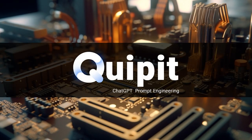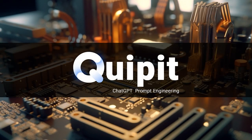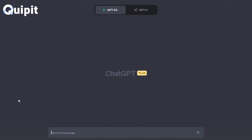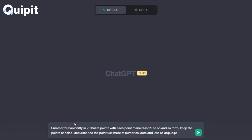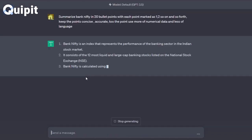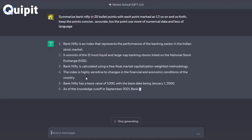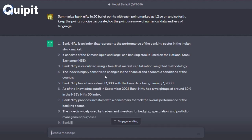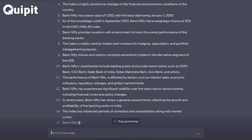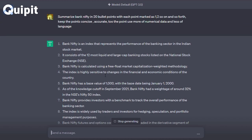ChatGPT Prompt Engineering. Summarize Bank Nifty in 20 bullet points with each point marked as 1, 2, and so on and so forth. Keep the points concise and accurate. The points should use more of numerical data and less of language.